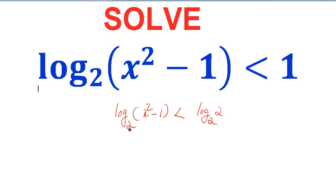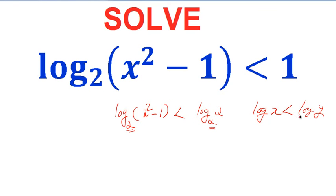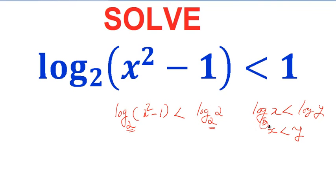This is of the form log x < log y. If you have an inequality like this, you can always write x < y, but you should ensure that the base is greater than 1. If the logarithm base is greater than 1, then log x < log y implies x < y.